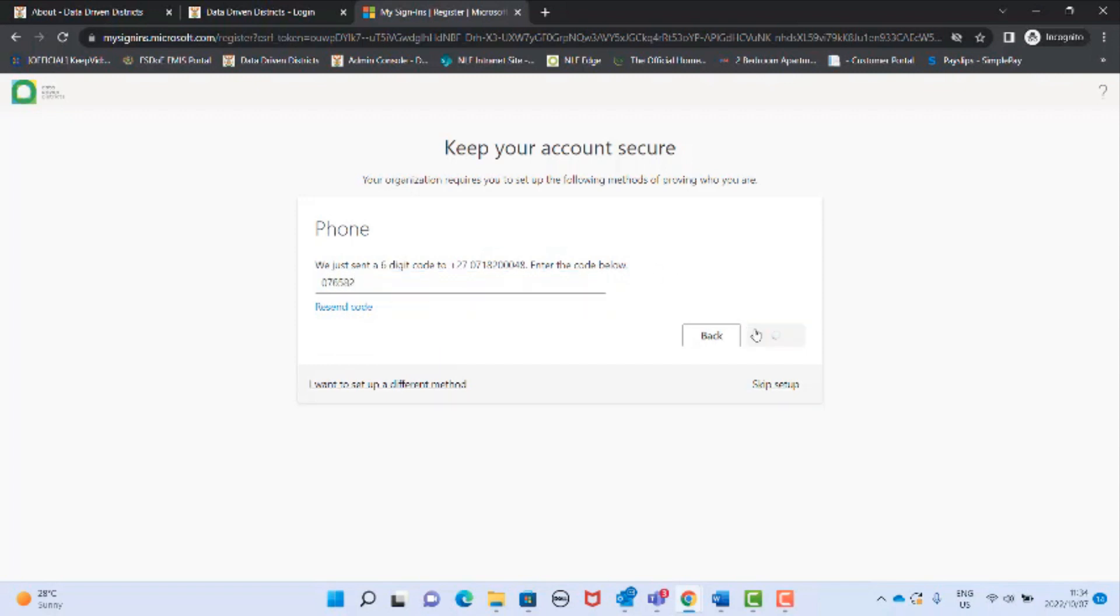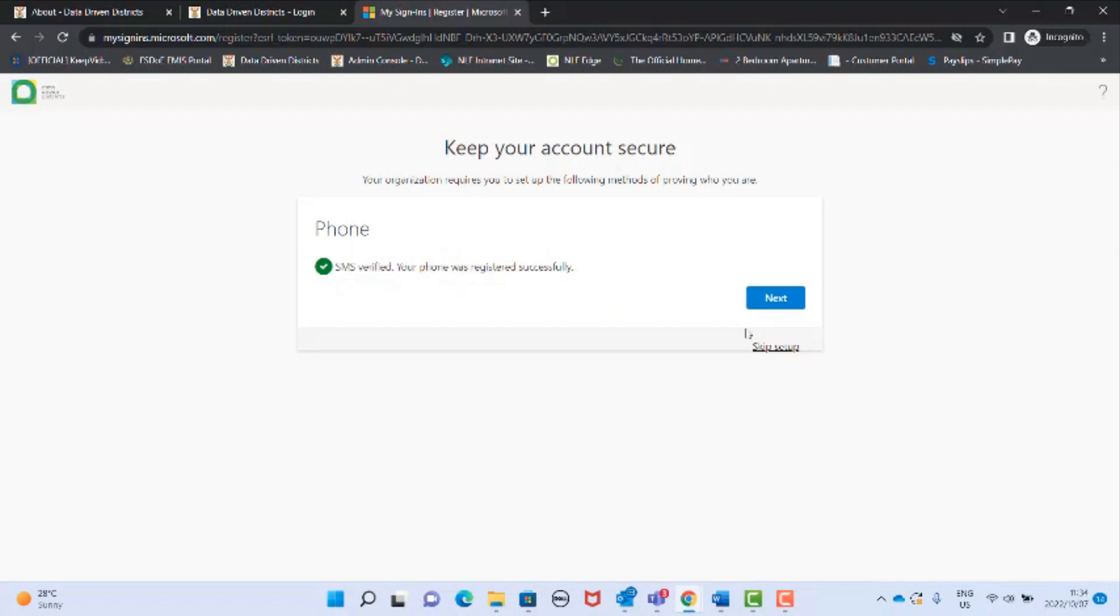The next screen will indicate that your phone number was registered successfully. Click next.